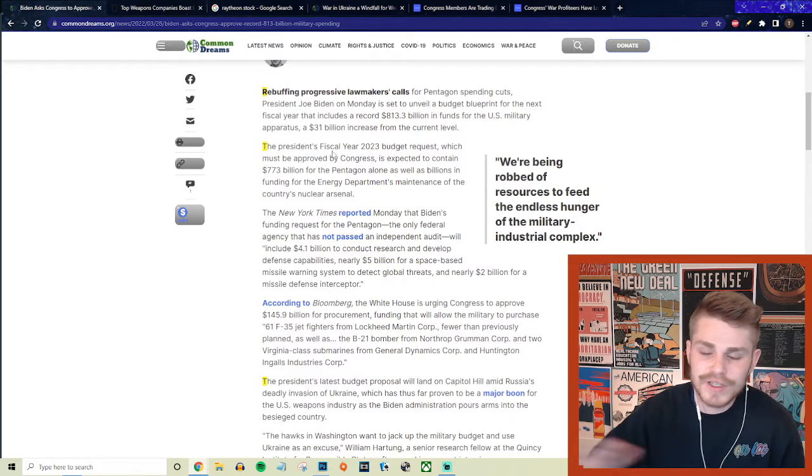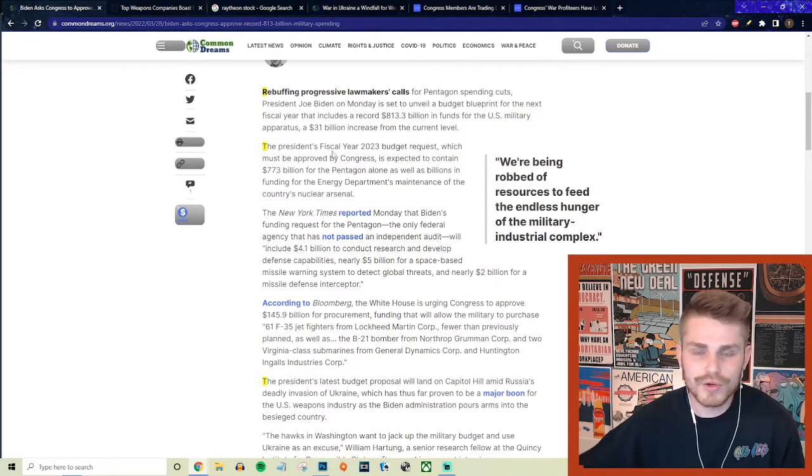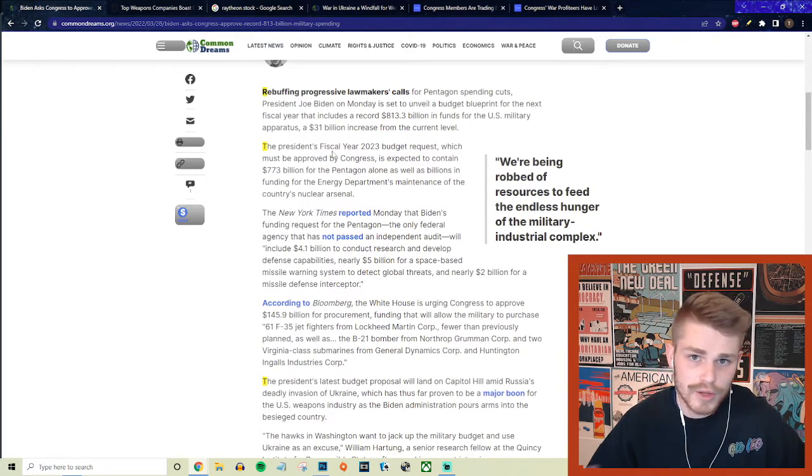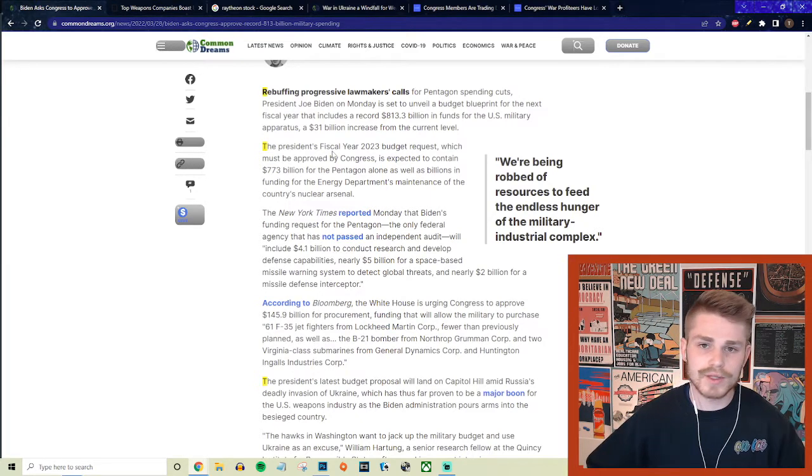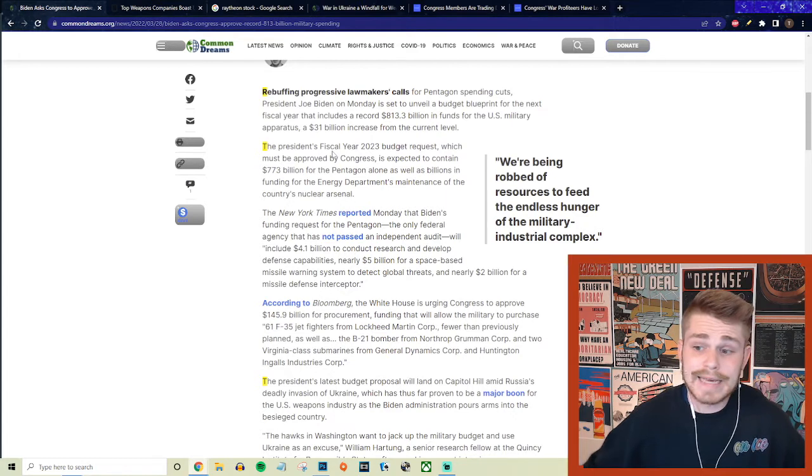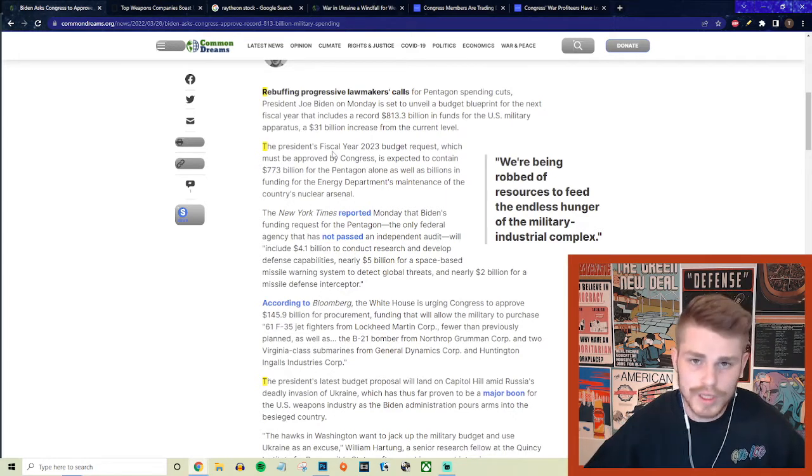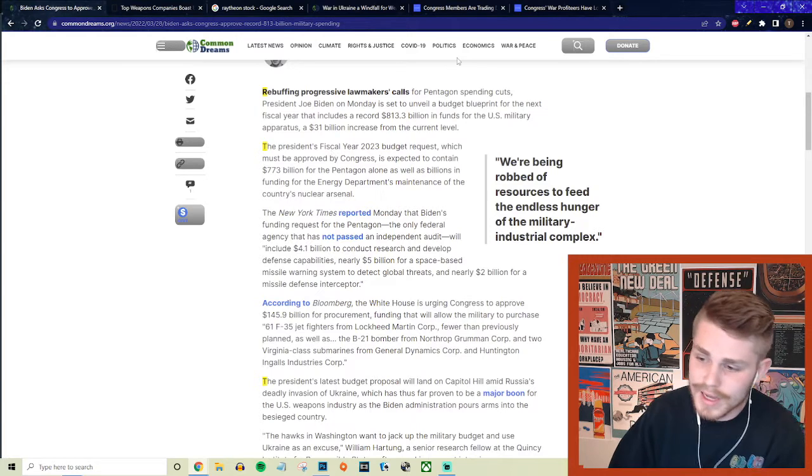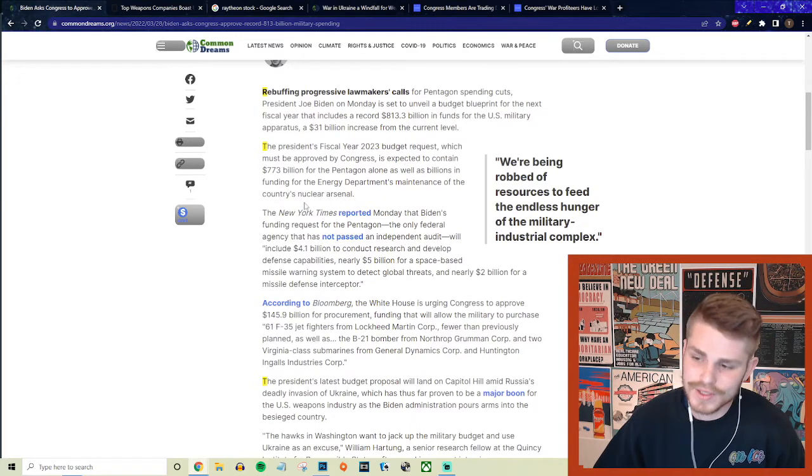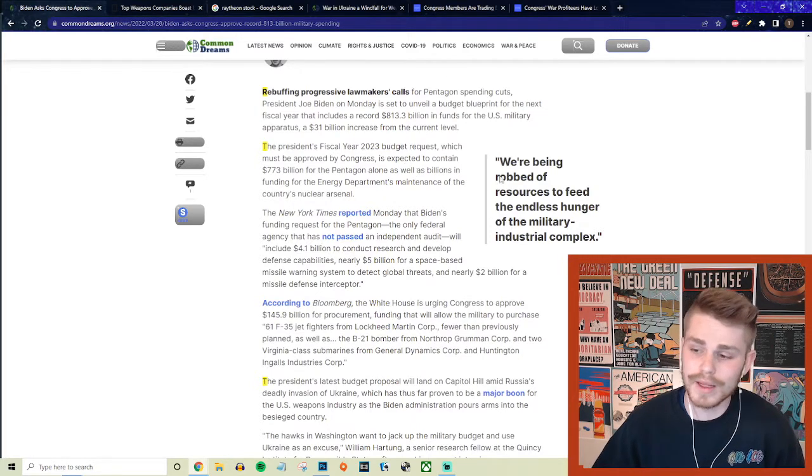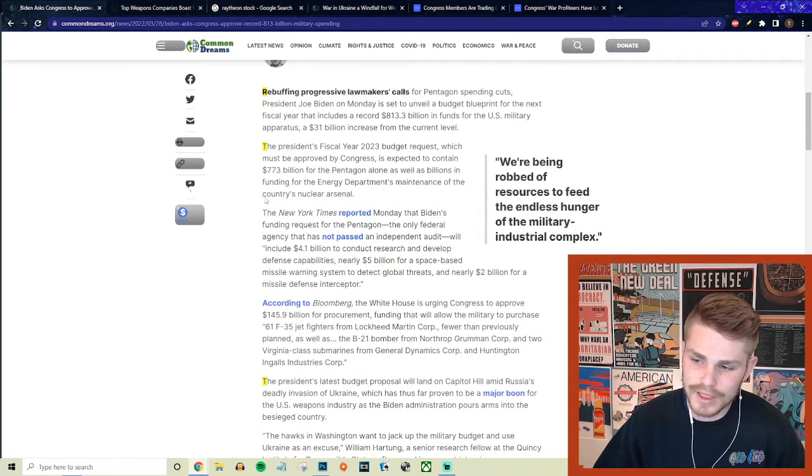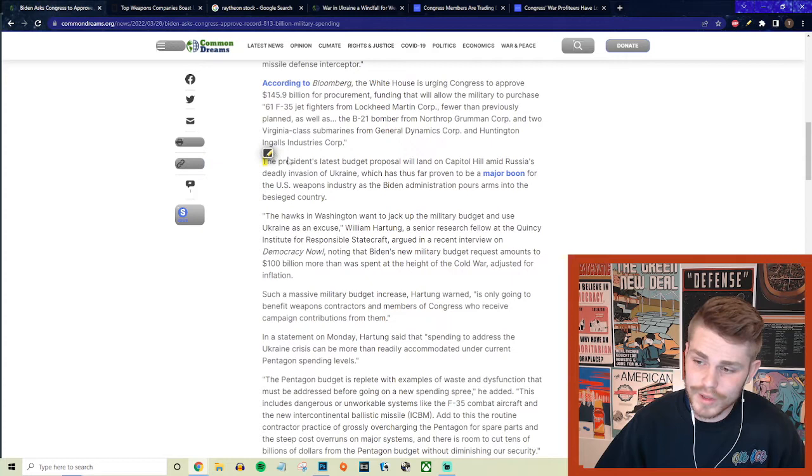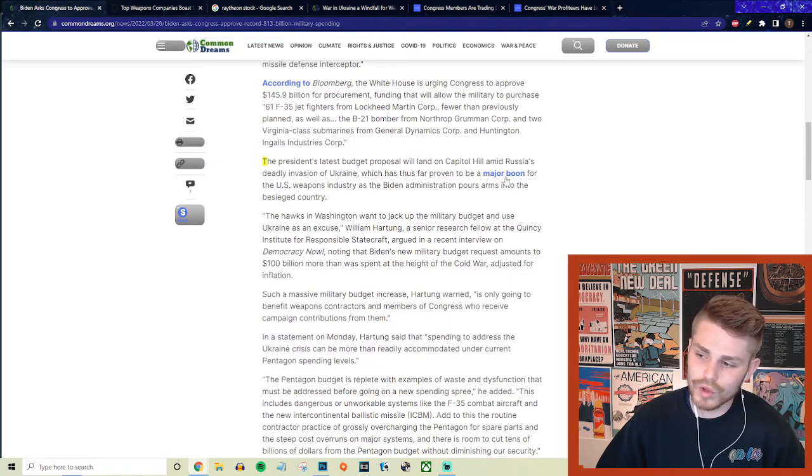It's a fiscal black hole and yet you never hear the same pushback from people like Joe Manchin and other conservatives when it comes to things like social welfare policies or any actual investments in the working class. The president's latest budget proposal will land on Capitol Hill amid Russia's deadly invasion of Ukraine, which has thus far proven to be a major boon for the U.S. weapons industry.